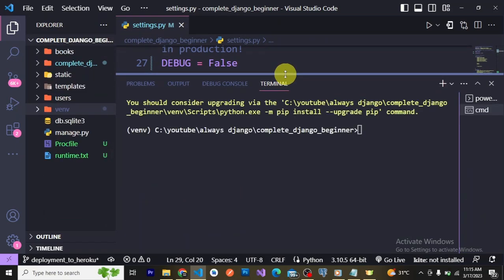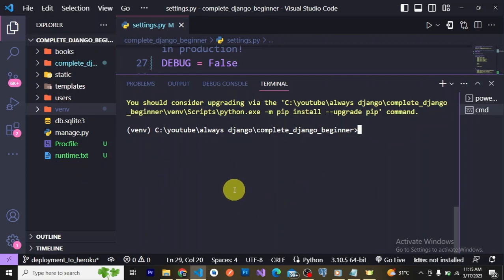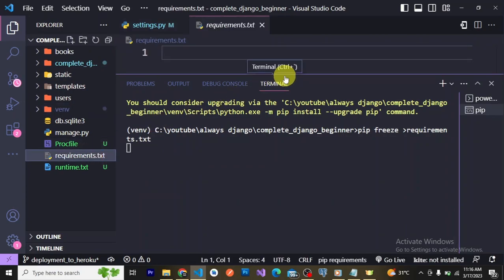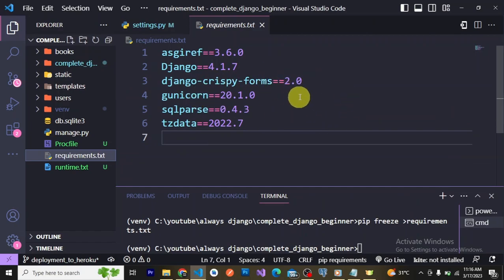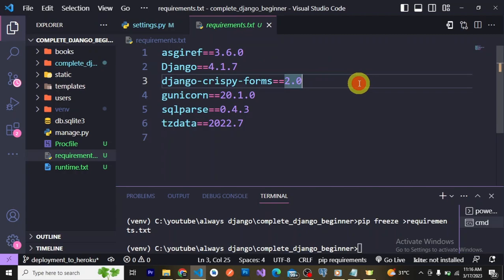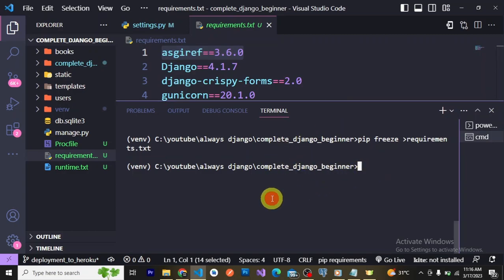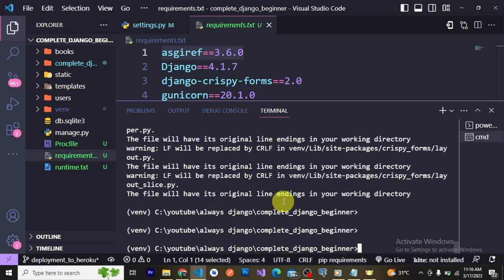The next step is to create a GitHub repository and push our application code to it. Before that, let's generate the requirements.txt file. Since we've activated the virtual environment, running pip freeze > requirements.txt will now only capture the packages in our virtual environment. You can see it's now smaller — we have Gunicorn, Django, Crispy Forms, and some helper packages. Let me also create a .gitignore file.